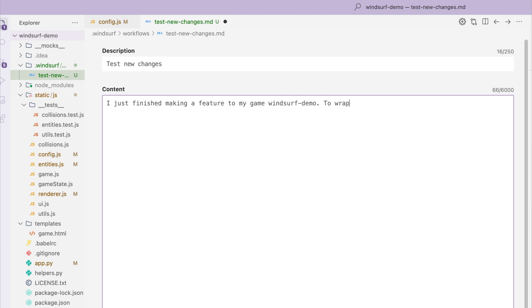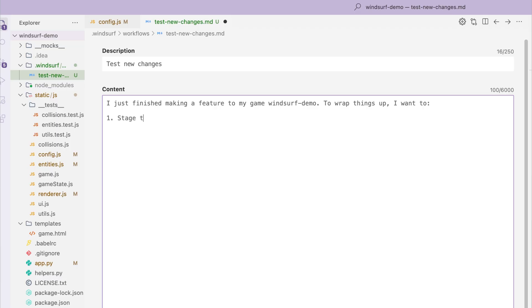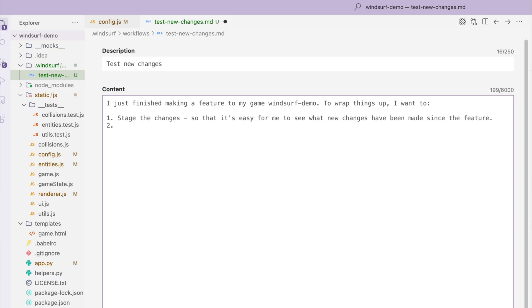To wrap things up, I want to input the steps I want Cascade to follow. They include: first, stage the changes; second, write unit tests; third, test the code.